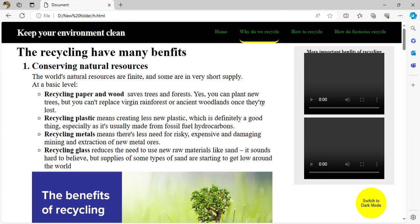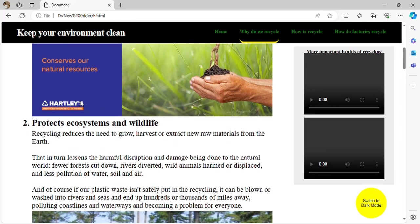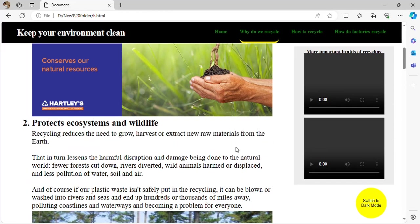Recycling conserves natural resources — for example, recycling paper and wood saves trees and forests; recycling plastic creates less need for fossil fuels; recycling metals reduces the need for risky, expensive, and damaging mining; and recycling glass reduces the need for new raw material, protecting ecosystems and wildlife. Recycling reduces the need to grow, harvest, or extract new raw materials.